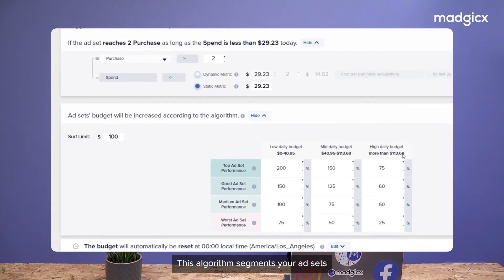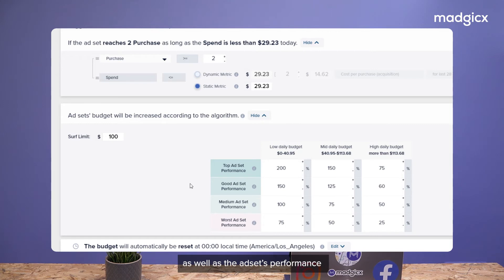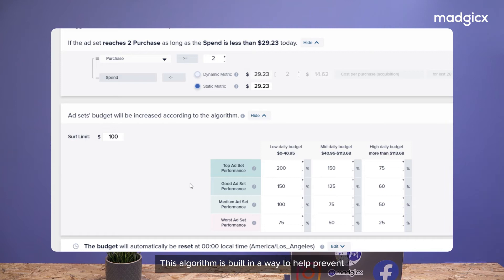This algorithm segments your ad sets based on their starting daily budget, as well as the ad set's performance over the last 3 and 7 days. This algorithm is built in a way to help prevent sending ad sets back into the learning phase.